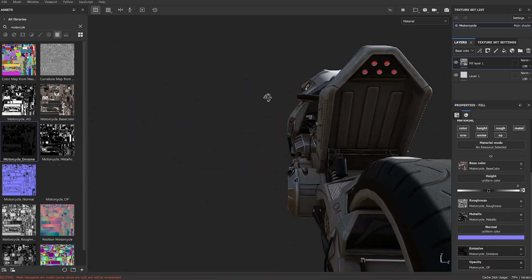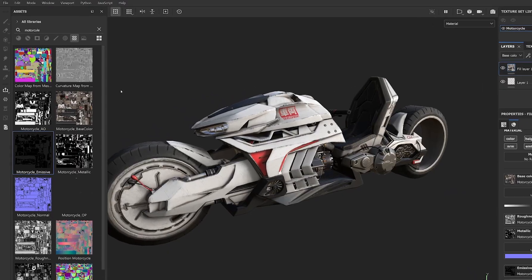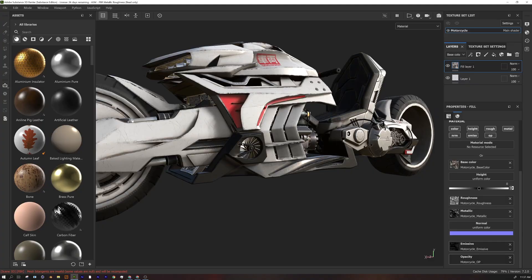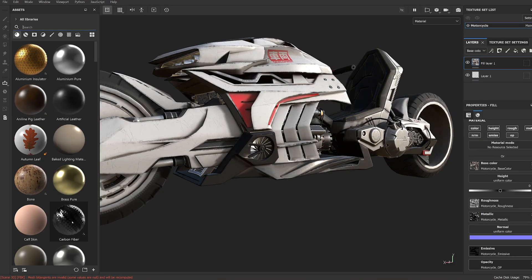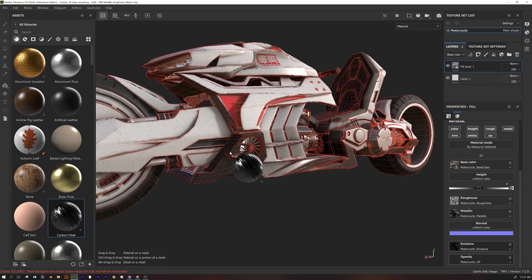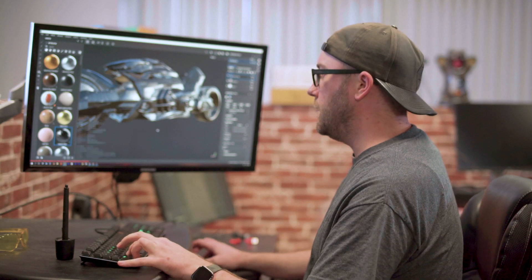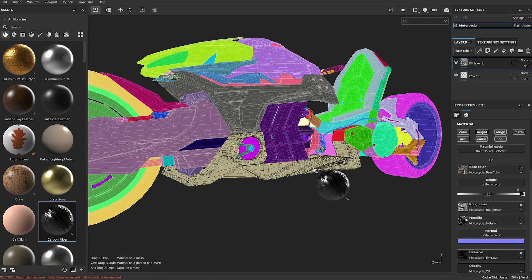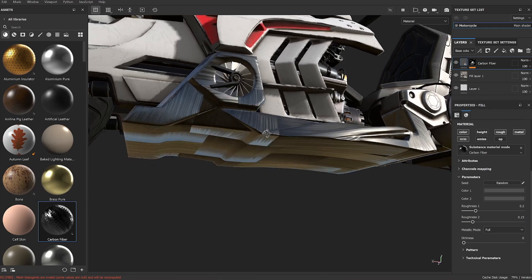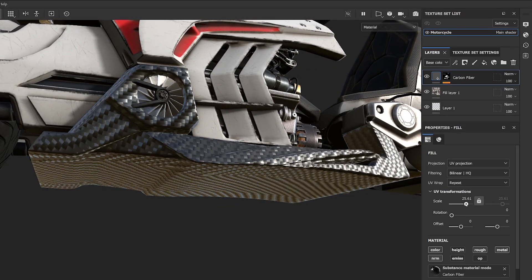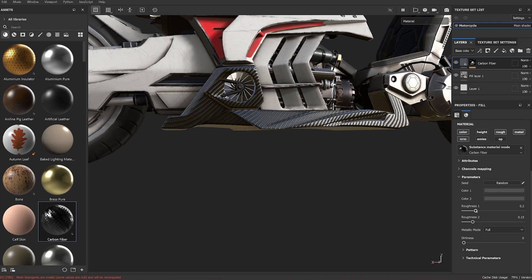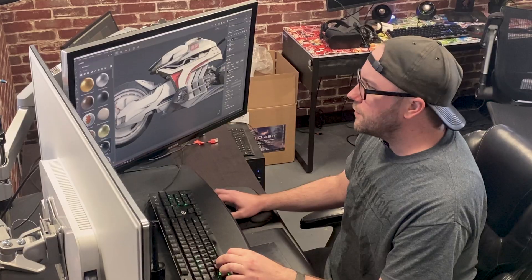Now for the cool part - let's make some adjustments. Go to the base materials and search for carbon fiber. If I just drag it on the model it appears on the entire model, which isn't what I want - press undo. If I hold down Ctrl I can drag and drop it onto different groups and sections. I'll hold Ctrl and drop it on this part. It looks like it worked but the scale is off, so I'll go up to the layer and increase the scale. You can also adjust roughness values - if it's too shiny just turn the roughness up to match the rest of the motorcycle.